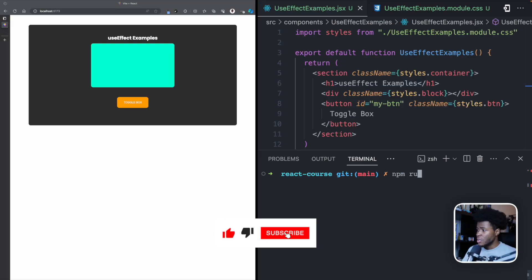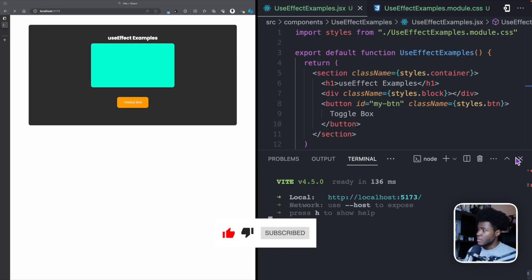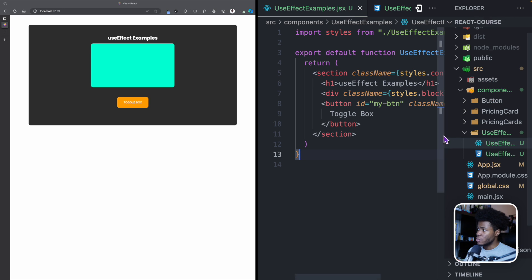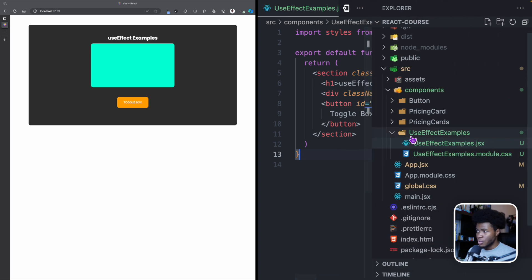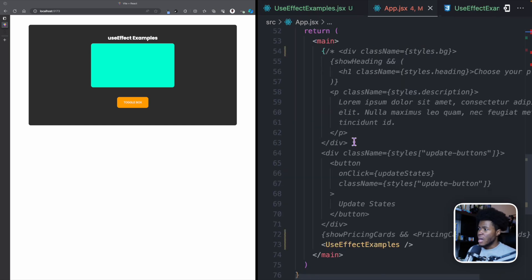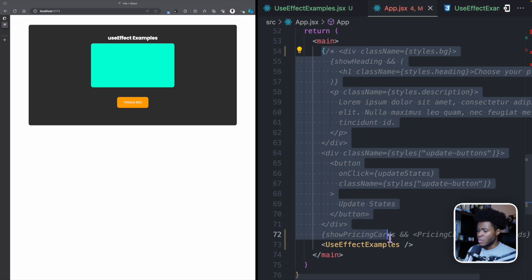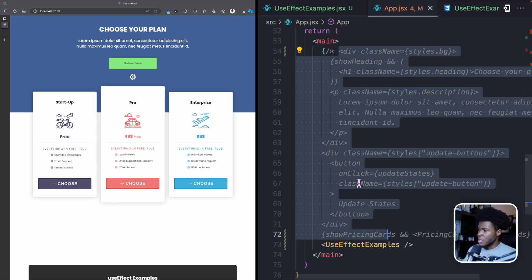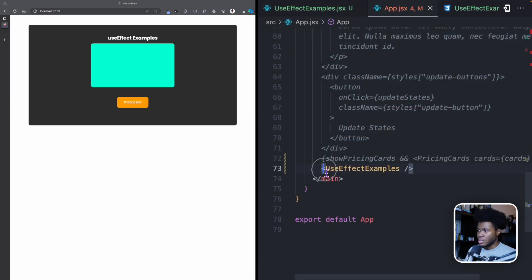Back to my application, I'm going to run the development server. Now I have the application running. The only change I have made from the previous lesson is that I introduced a new component called useEffect Examples. This is the component file here, and this is the style. If you go to app.jsx, I commented the other things we had previously and used the component I just created — useEffect Examples.